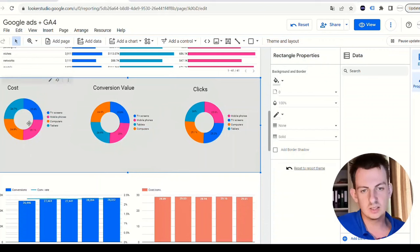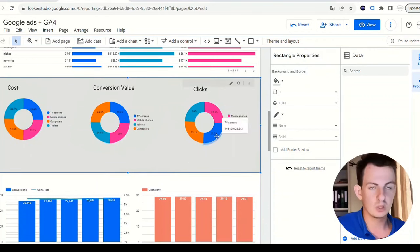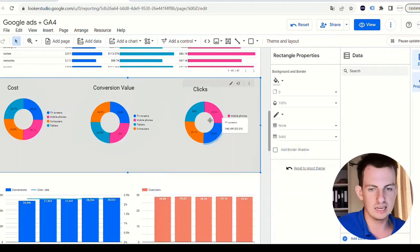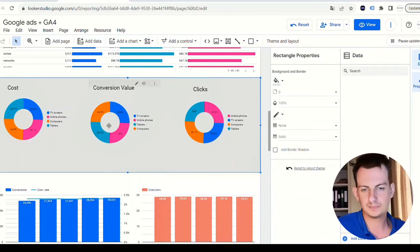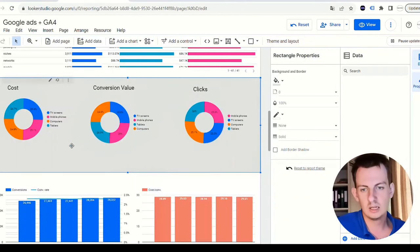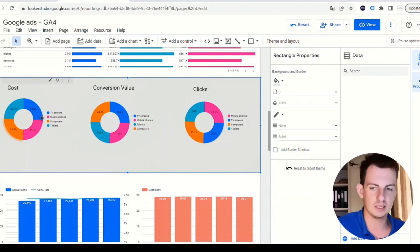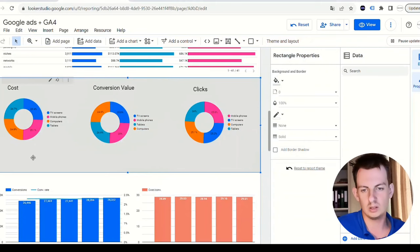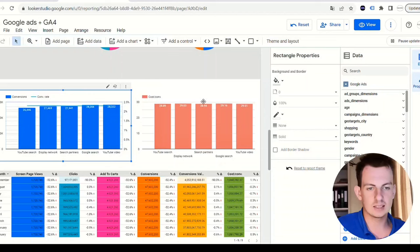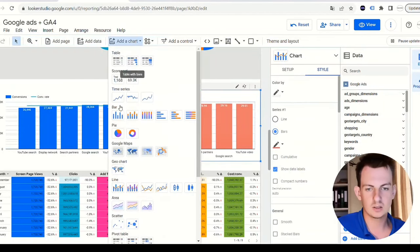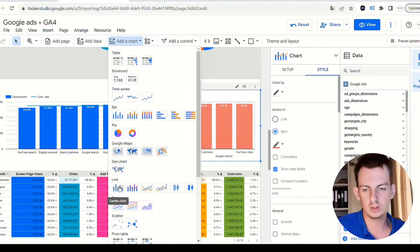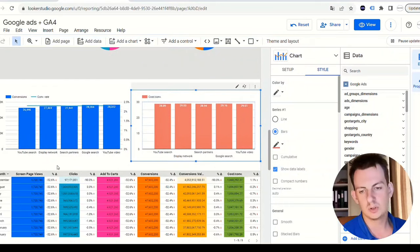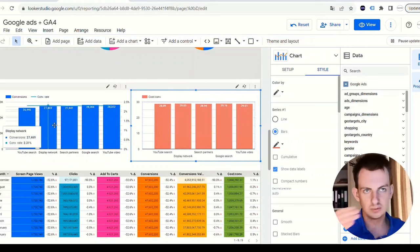It would be very beneficial for you to view what's the cost per device, what's the conversion value that I'm getting per each device, what's the amount of clicks that each device is getting. Maybe you're just spending a lot on TV screens and it's not giving you any conversion value, or very little. Then you spend less on TV screens, for example, and more on computers or mobile phones. These are stacked bars - stacked combo charts. Here the network - you have YouTube search, display, search. This again allows you to see the difference in search networks.